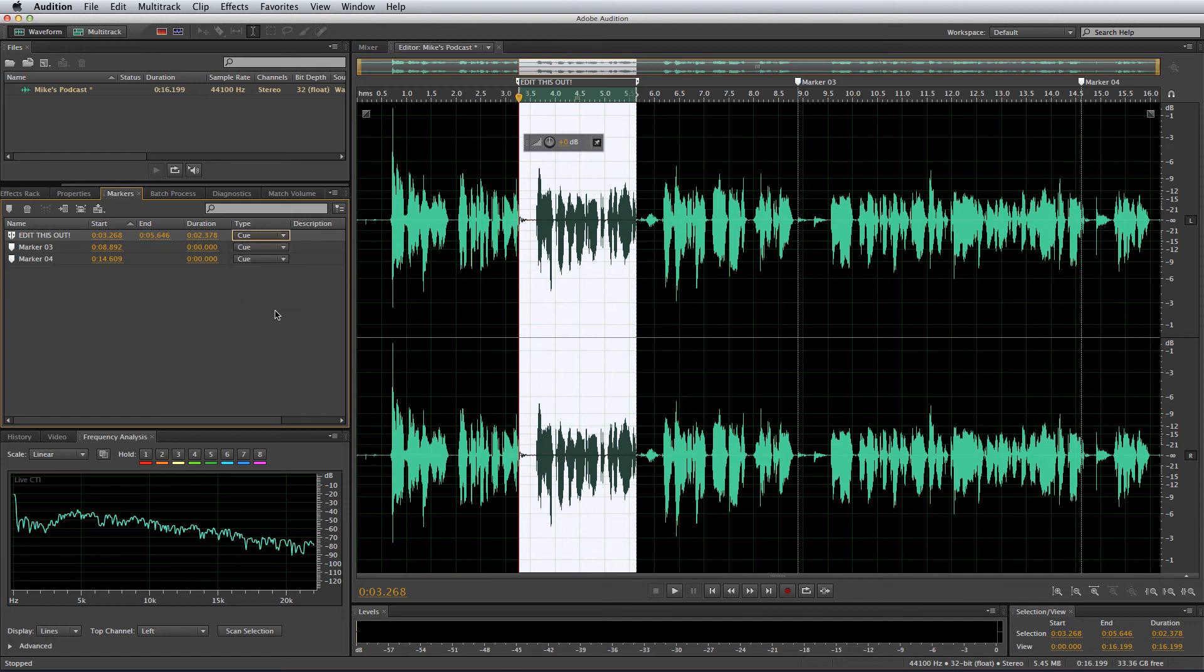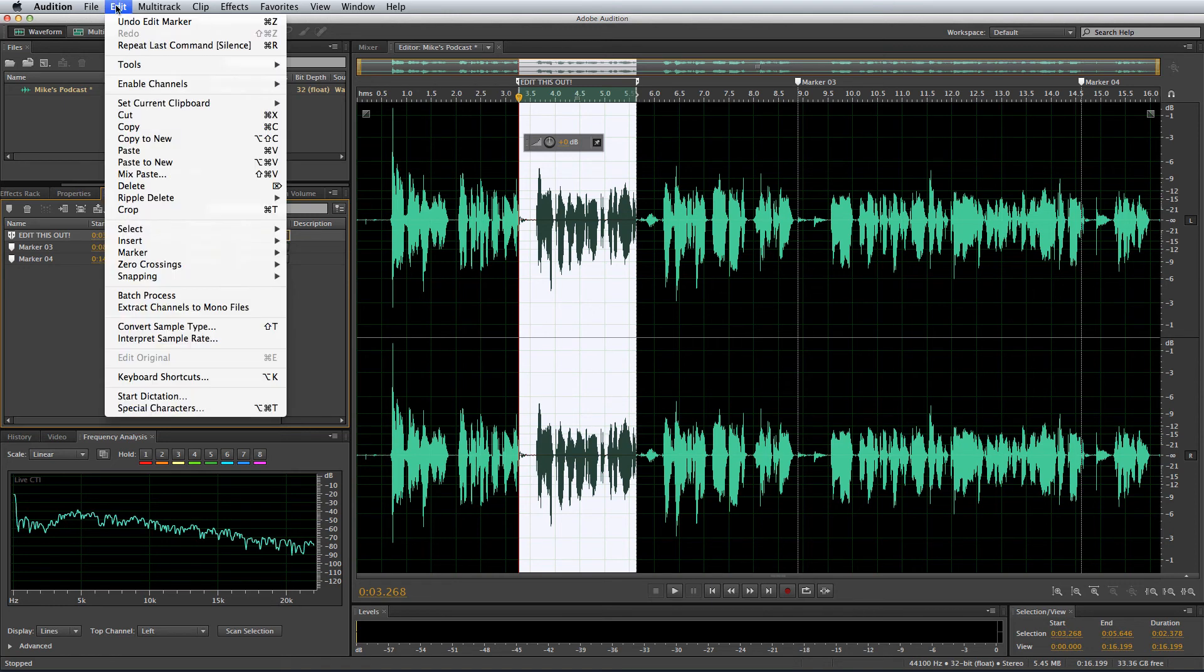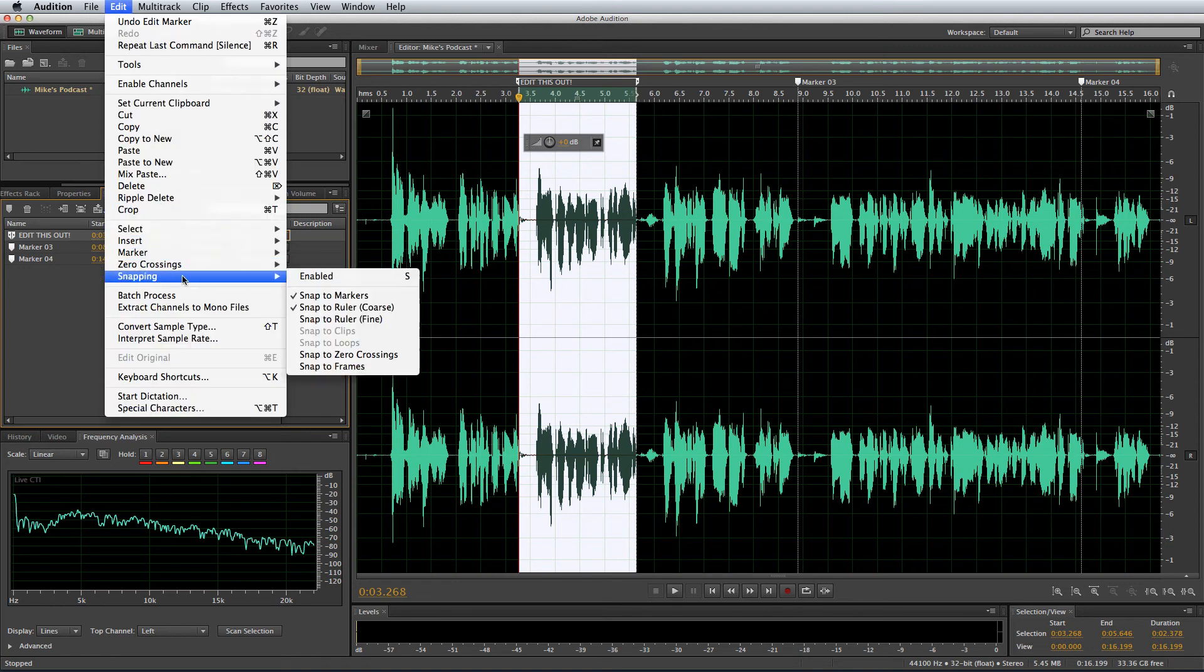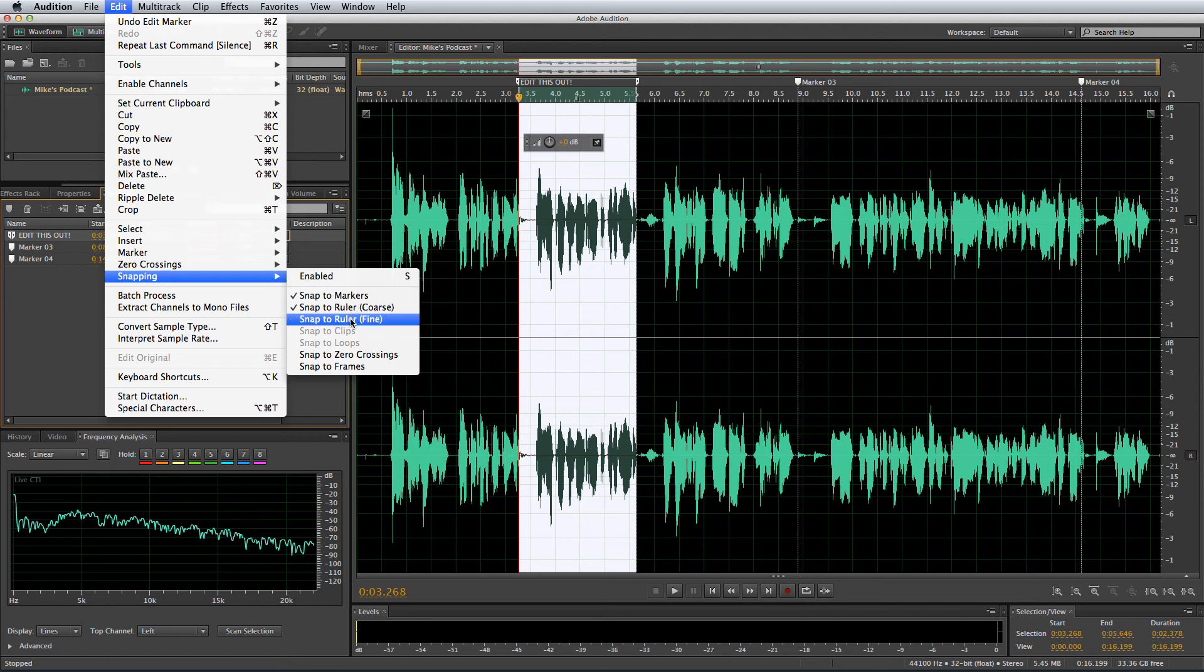Finally in this section I'd like to talk to you about snapping and more importantly how to switch it off because it's probably one of the most annoying parts of Adobe Audition. If I go into the edit menu and then select snapping you'll see that I've not got it enabled but I can enable it if I want and I can choose where my cursor will snap to. So snap to the markers I've created, snap to the ruler which is the timing, course or fine.